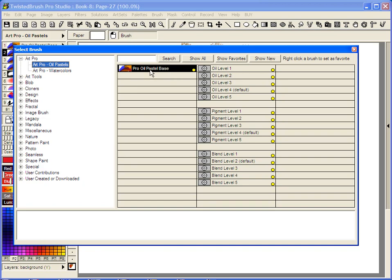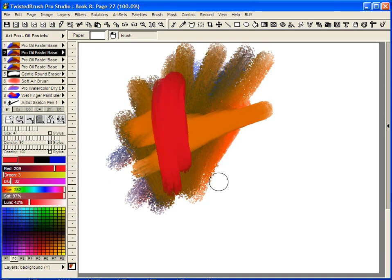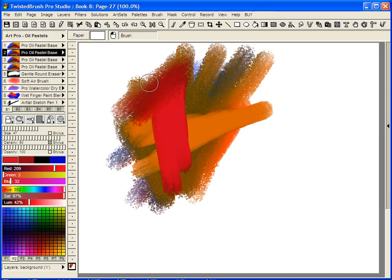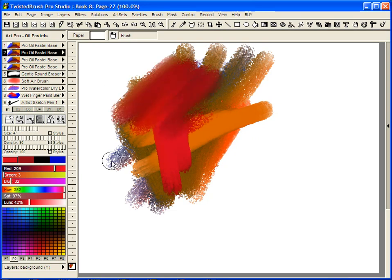I have the base brush selected, but if I select blend level 5, it's still the base brush but now with a higher level of blending.